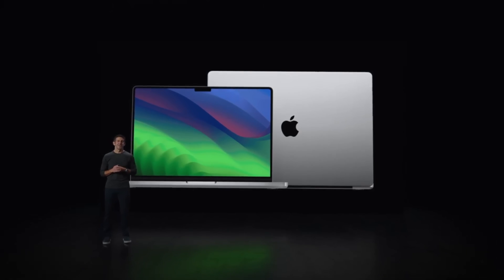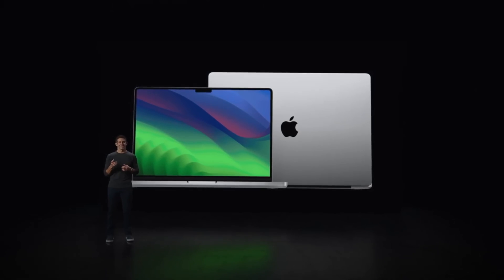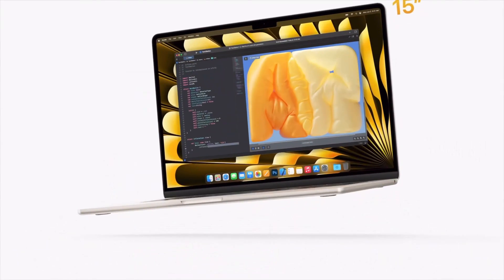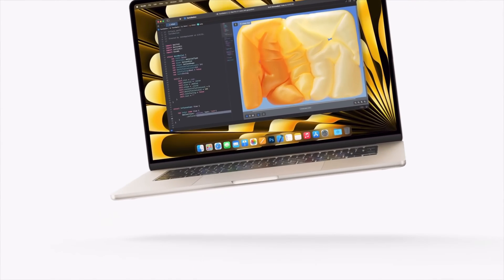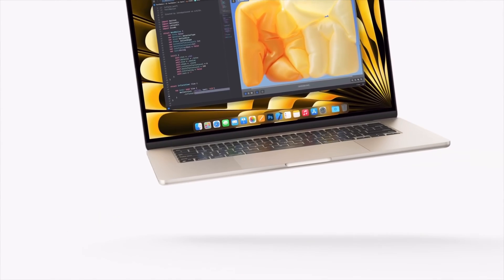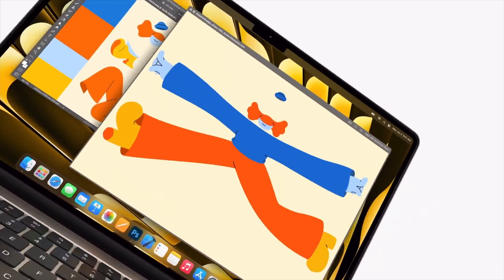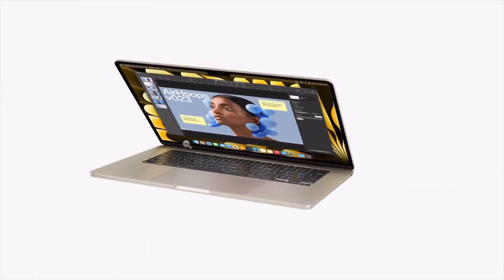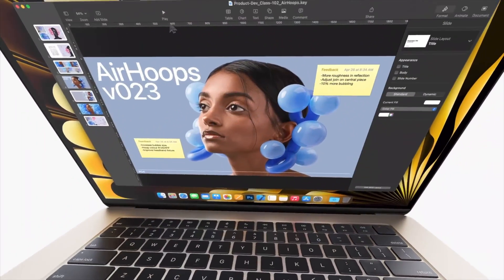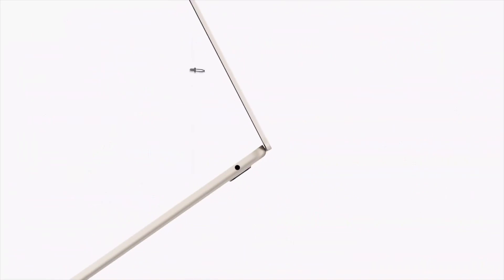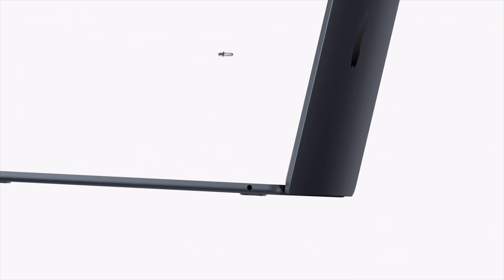MacBook Air M5. The popular MacBook Air is likely to get the M5 chip in early 2026, with both 13-inch and 15-inch models maintaining their current sleek designs.